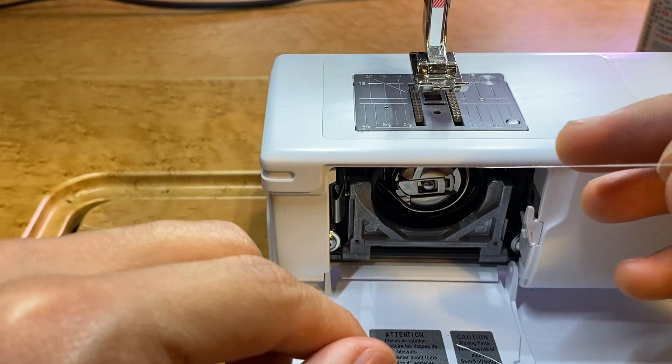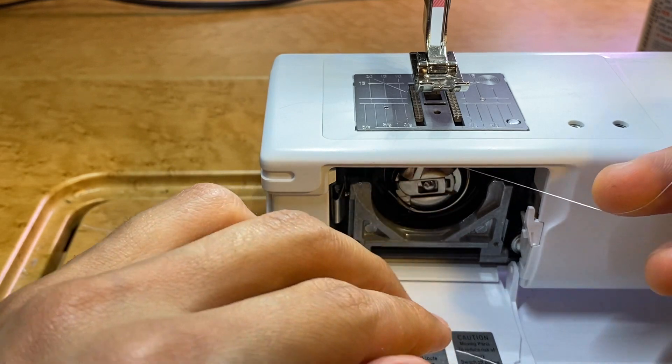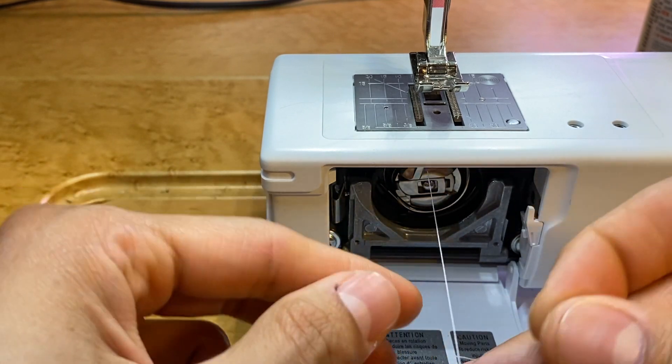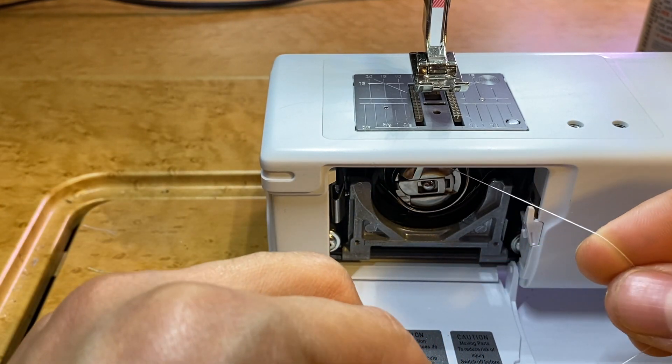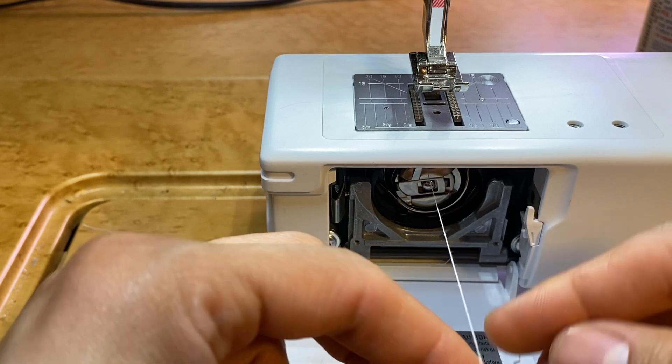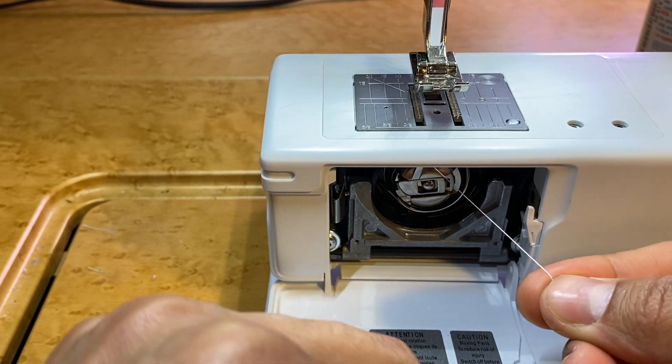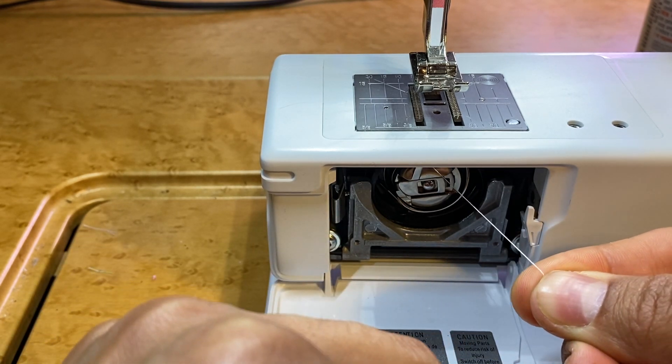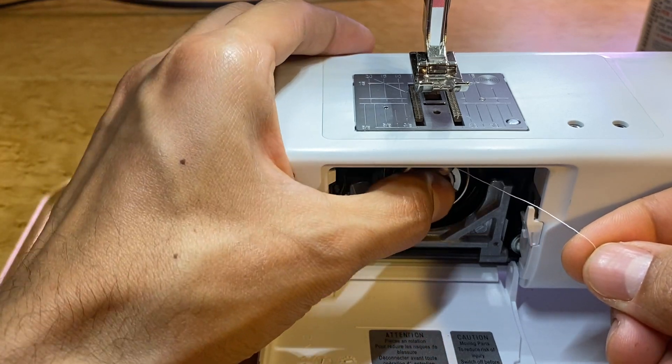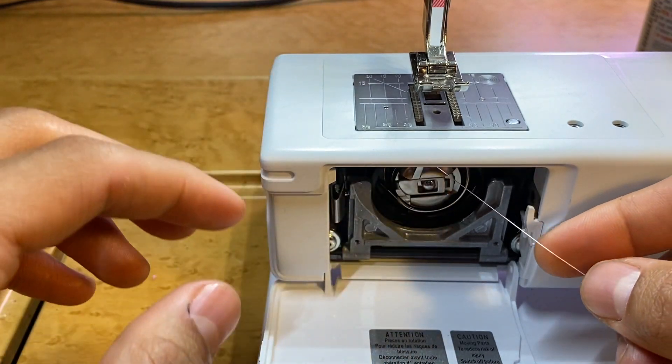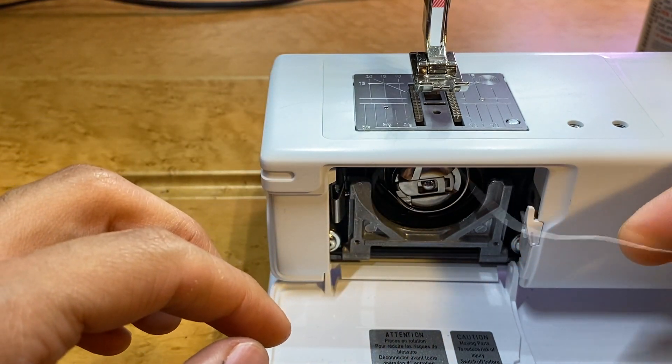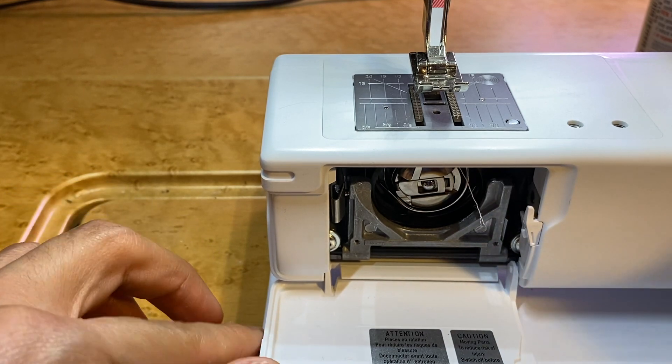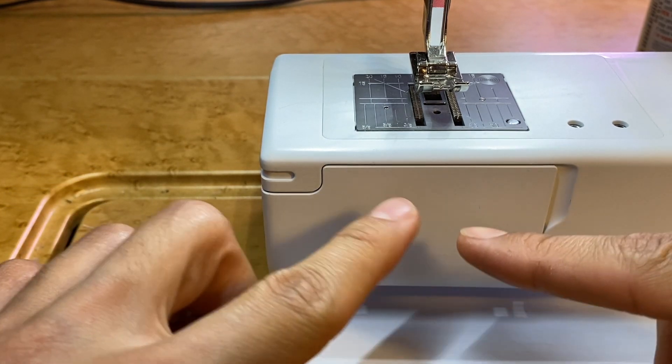The other trick is when we put this back in, we want to pull this thread tail and make sure this tail pulls relatively smoothly with just a little bit of resistance. If there's too much resistance, this most likely didn't get pushed in all the way. If there's no resistance and it pulls nice and smooth, then we can cut it right here in the thread cutter, close our door, and we're ready to start sewing.